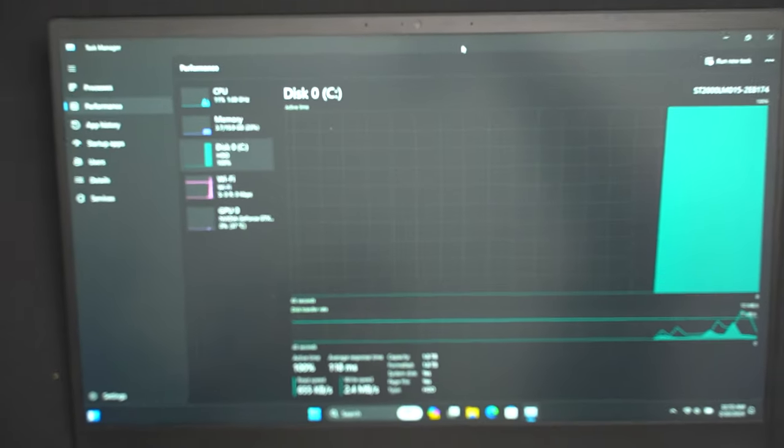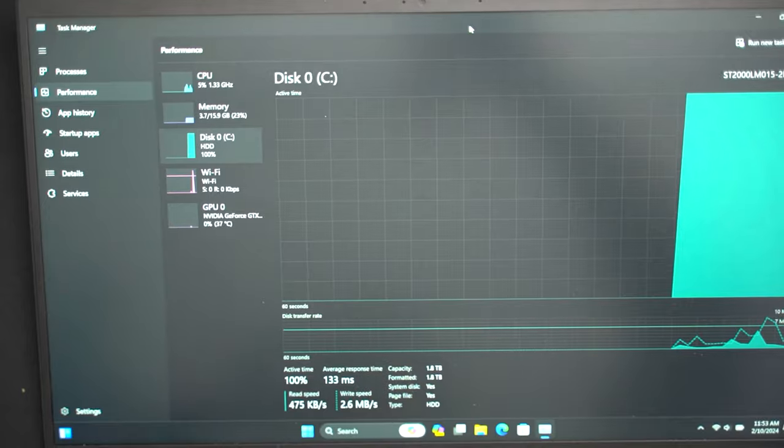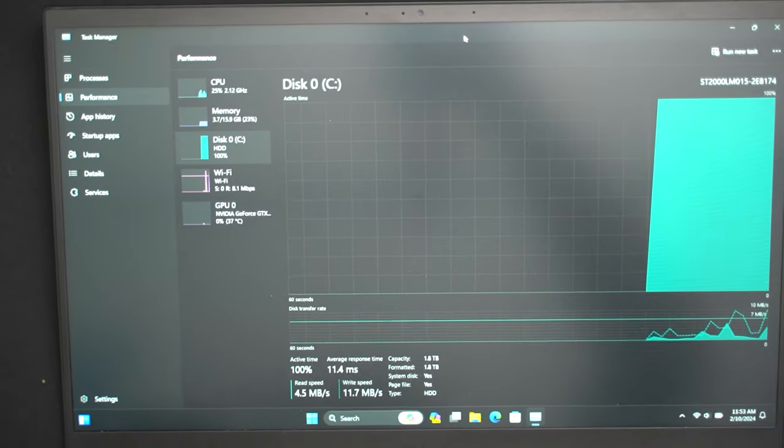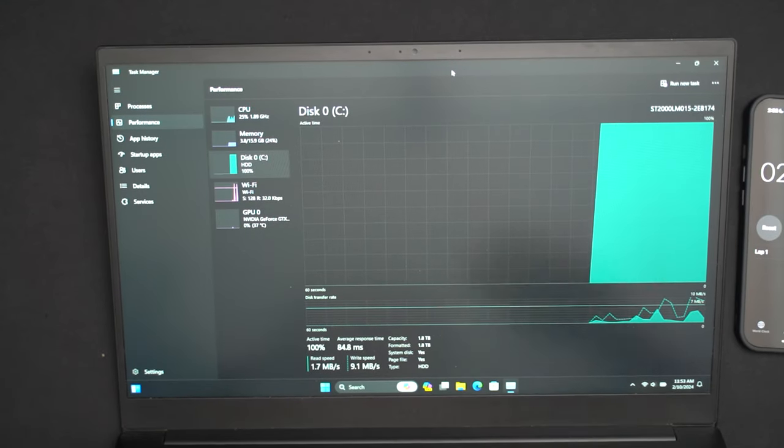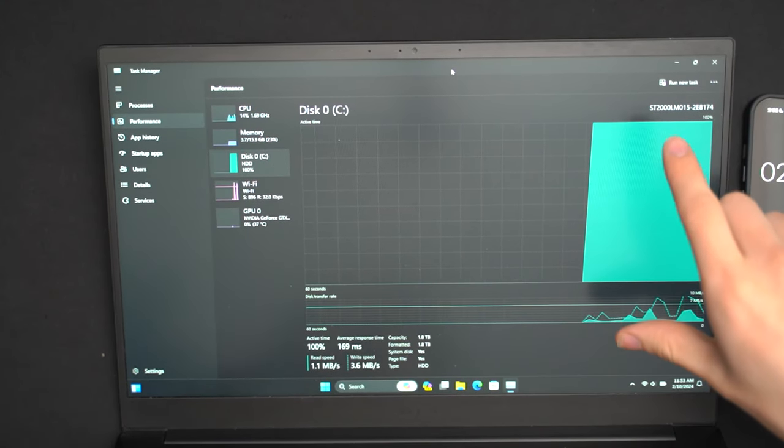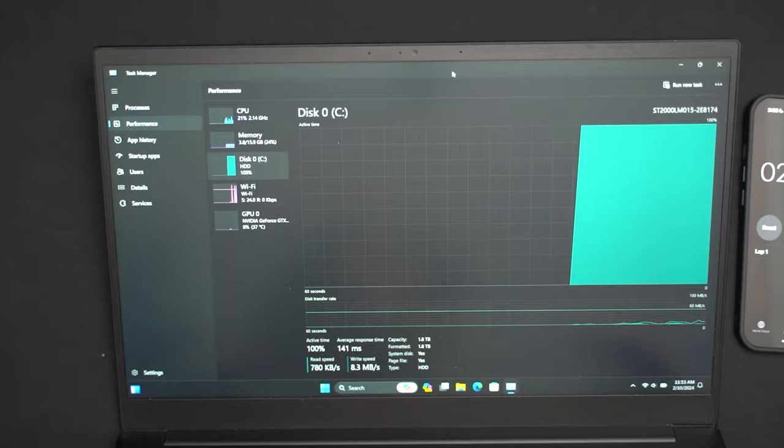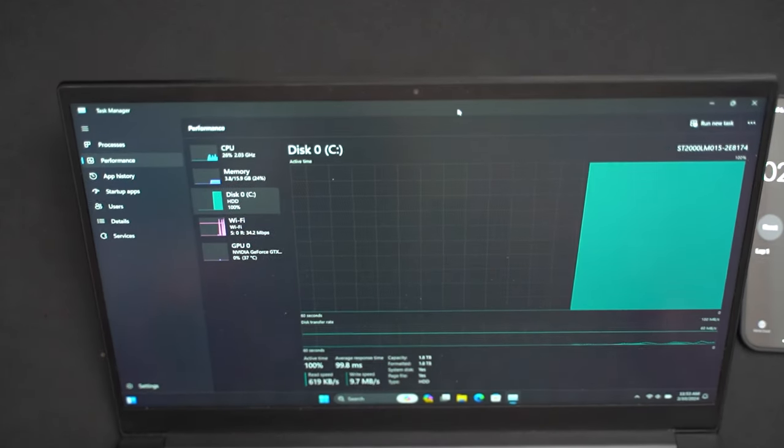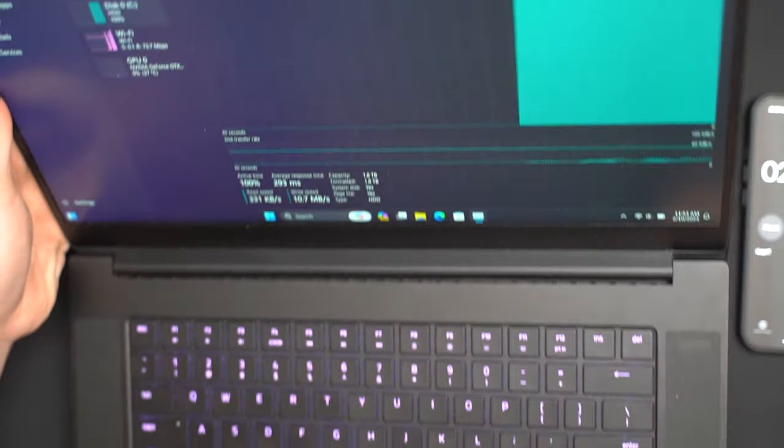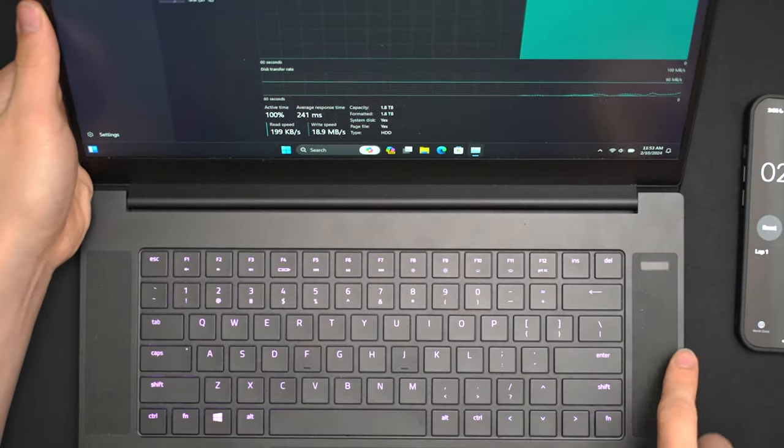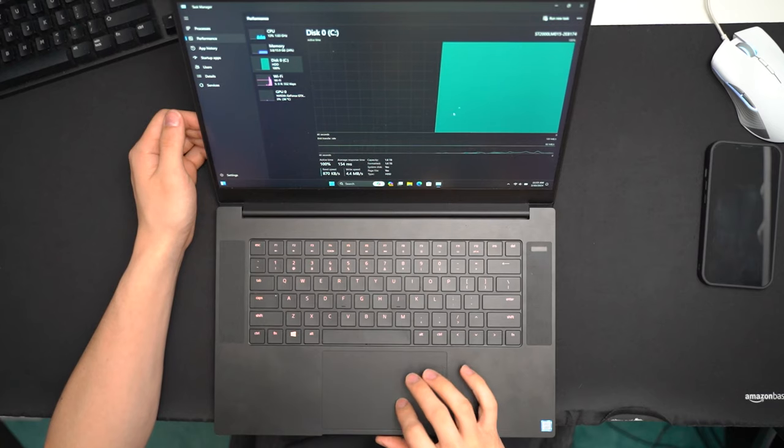Open up Task Manager and get to the Performance tab where you can see that Windows is installed on a hard drive and it's running at full speed and is incredibly slow and difficult to use. So, let's try and open it up and fix that.